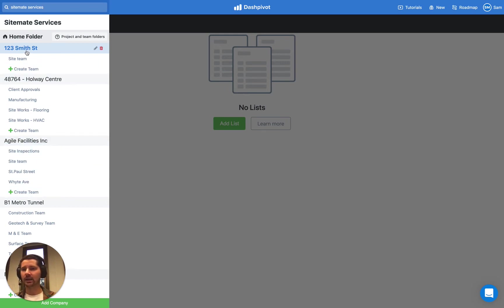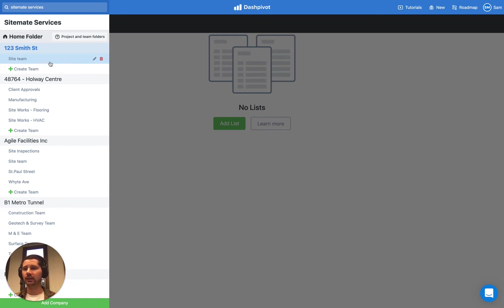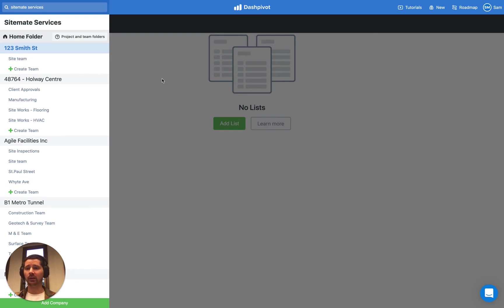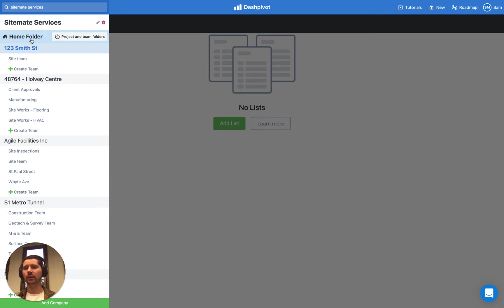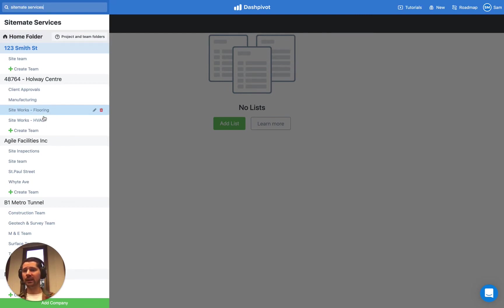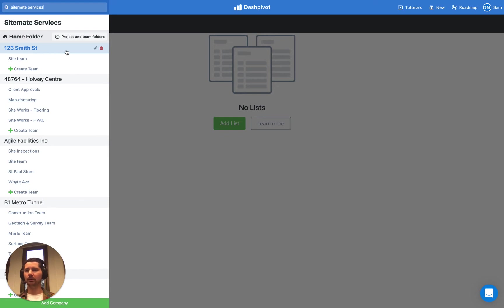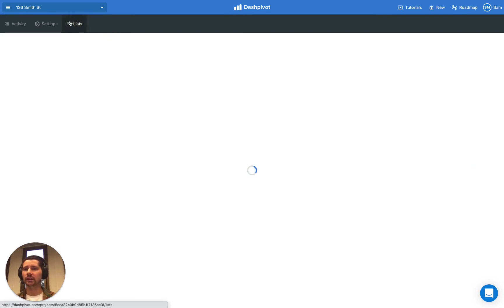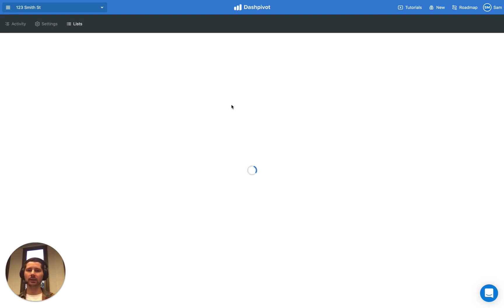If we set up a list in this project here, which is called 123 Smith Street, we can only refer to that list in this Site Team folder that we have within that project folder. That determines where you'll actually set up your list to begin with. If it's something like a list of employees or subcontractors, you're better off setting up that list in your Home folder in the List Library. But if that list is only going to be applicable to some of the Team folders within that specific project, then you're better off setting it up within that project folder. So we're going to go to this project folder here called 123 Smith Street, go to the Lists section. We don't actually have any lists set up so far, so we need to go ahead and create a new one.